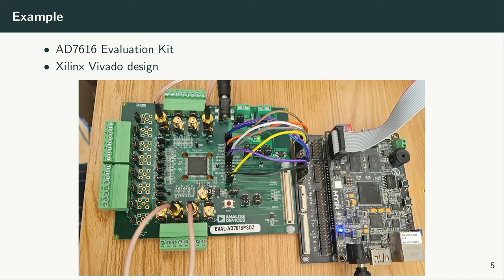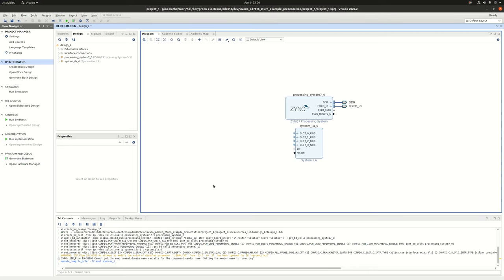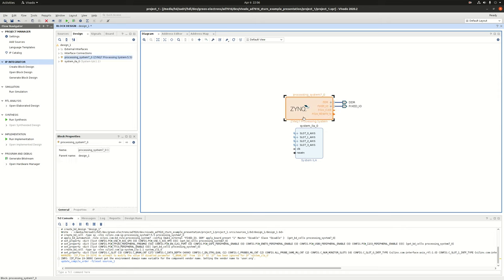In our hardware setup we have the AD7616 evaluation kit. It's connected to our Zynq Z-Turn 7020 board through basically eight wires and plus the ground. Two of these wires are transferring the data. I have created the first step of my Vivado project. The first step is basically a simple block diagram with Zynq PS and then an ILA.